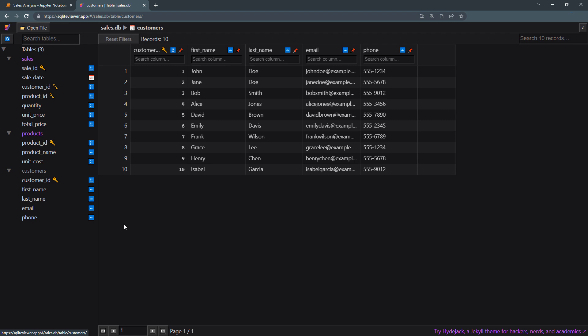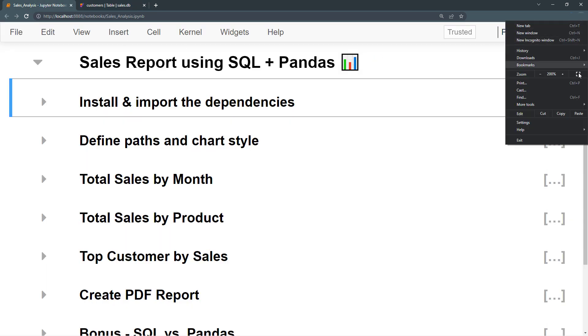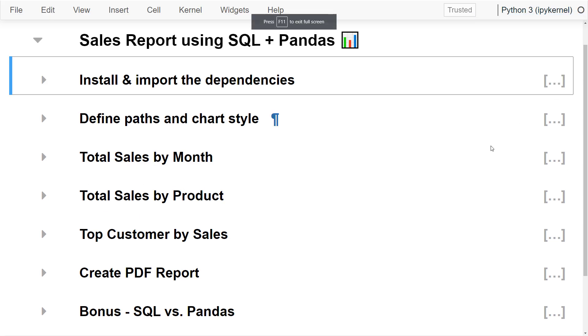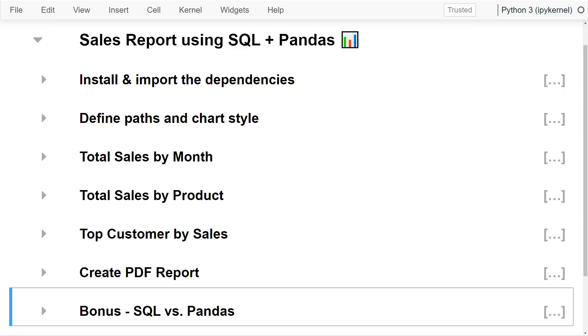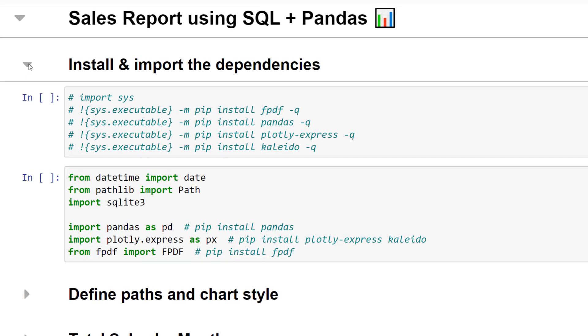Now that we have our database in place, let us move on to the fun part and analyze the data using SQL, Python and pandas. To do this, I have created the following Jupyter Notebook. As a first step, let us install and import the dependencies.